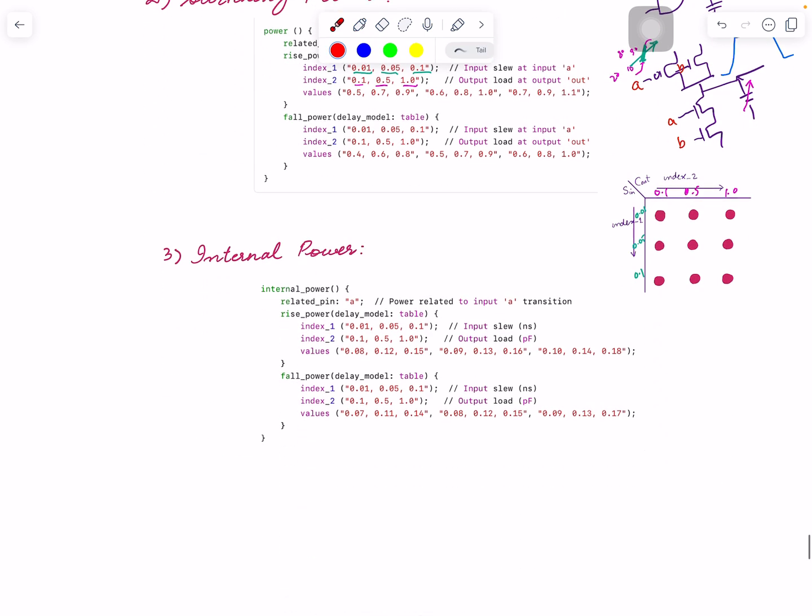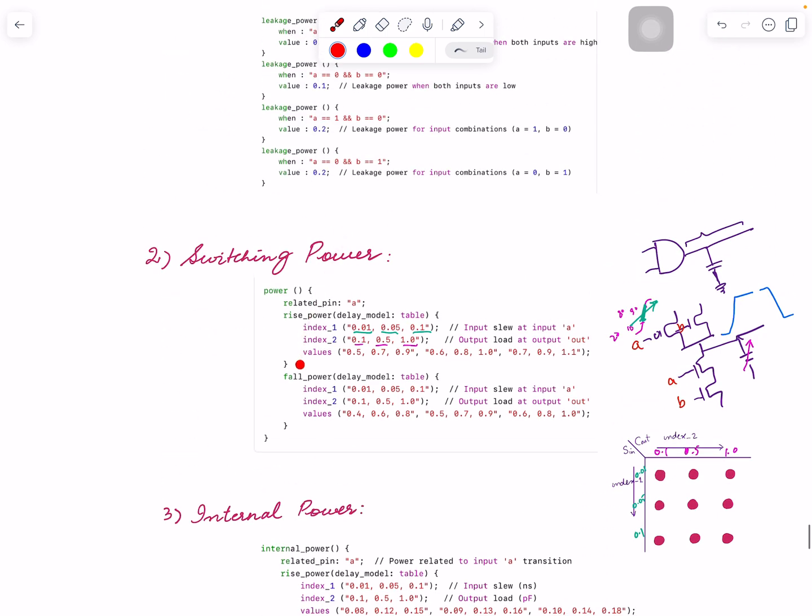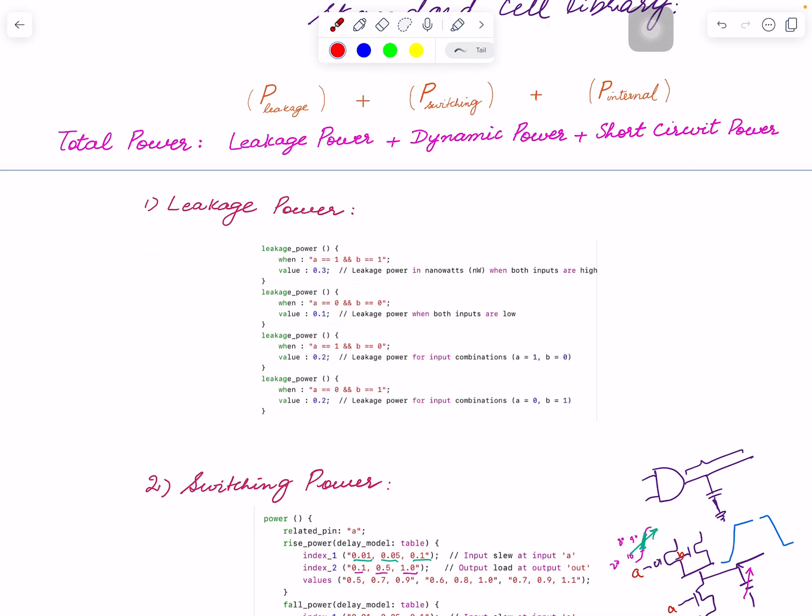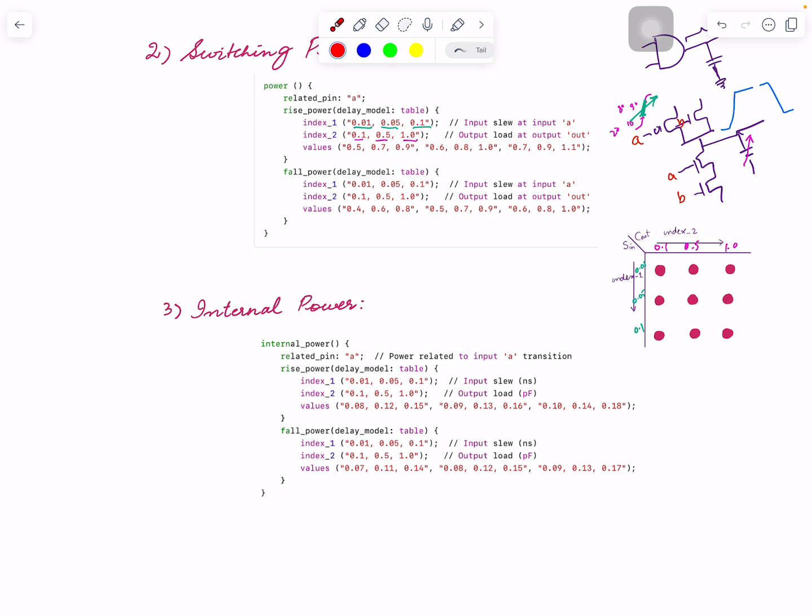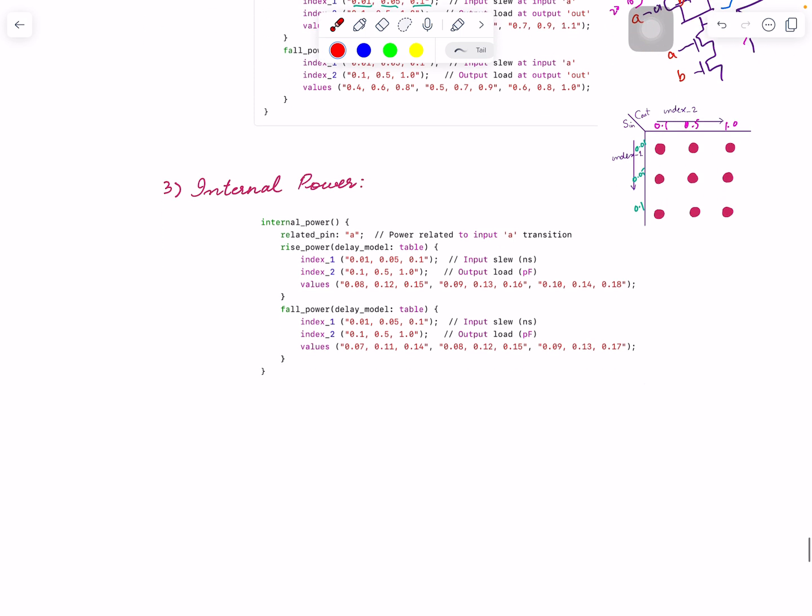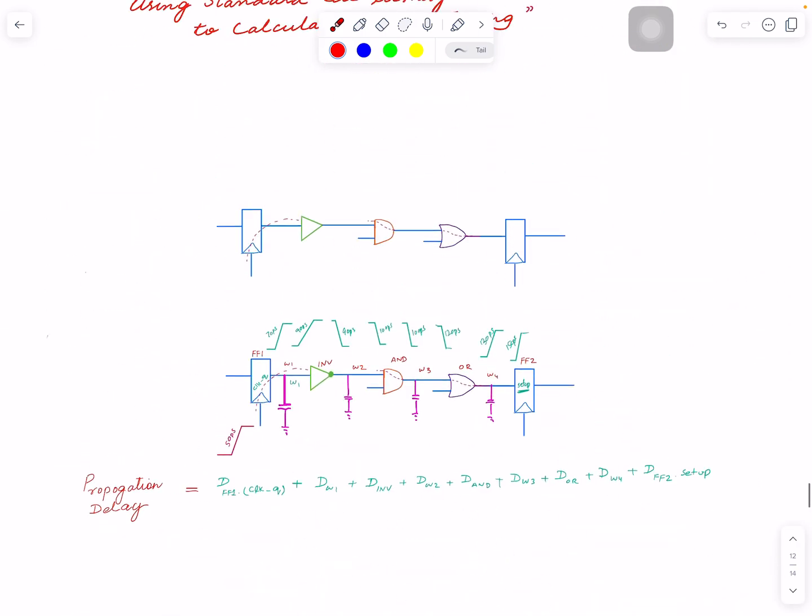Rise power, fall power. Fall means when this signal is making a fall transition, rise is when this signal is making a rise transition. Internal power, what is the difference between internal power? I mean there's a switching power, there's leakage power, so what is internal power?